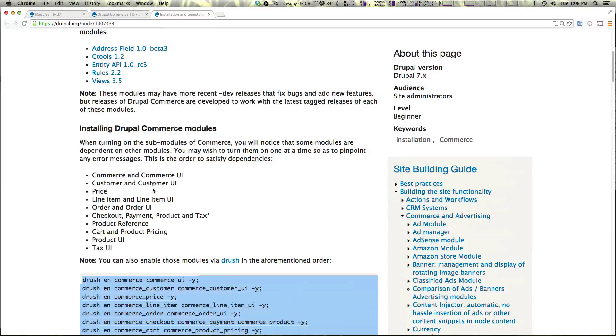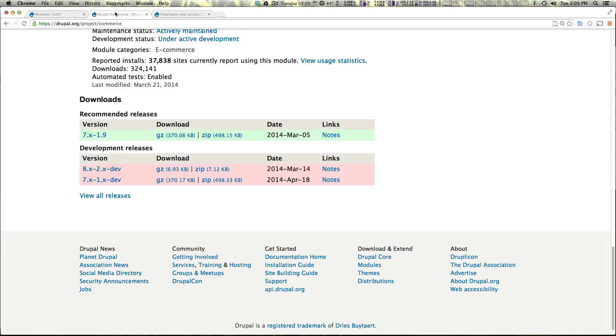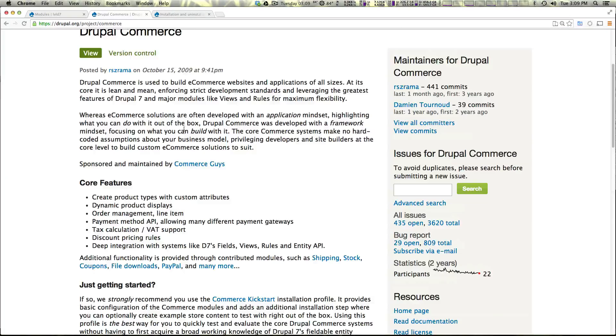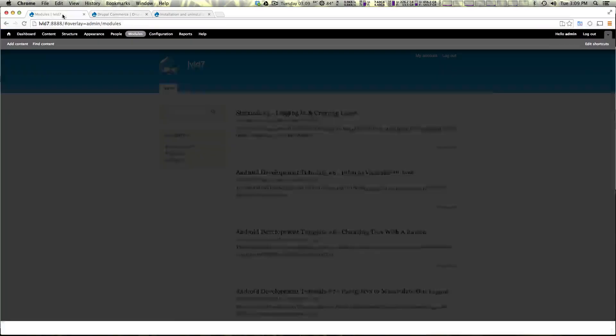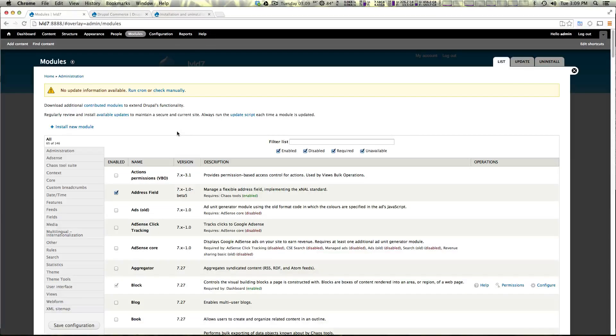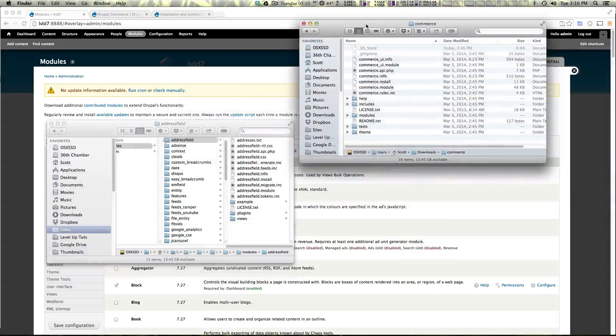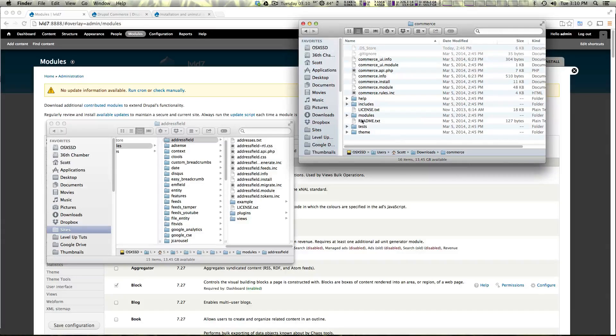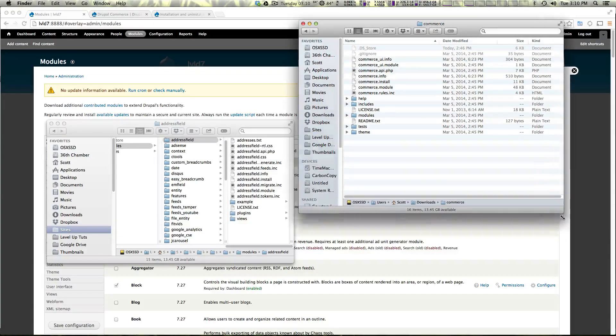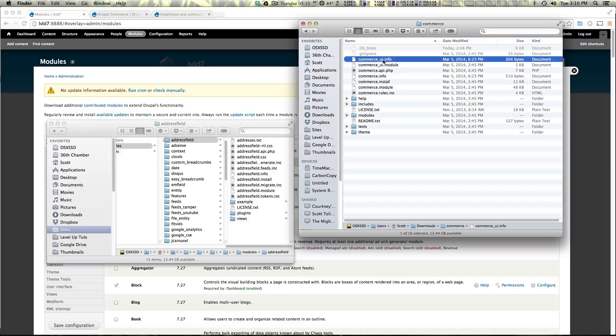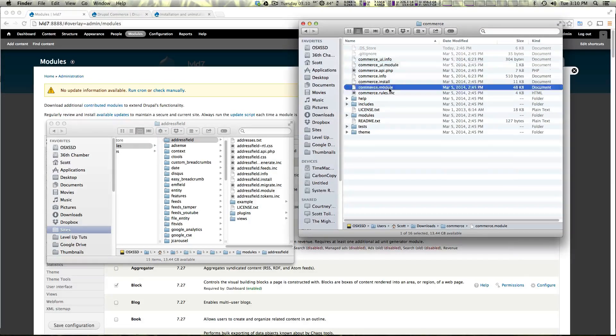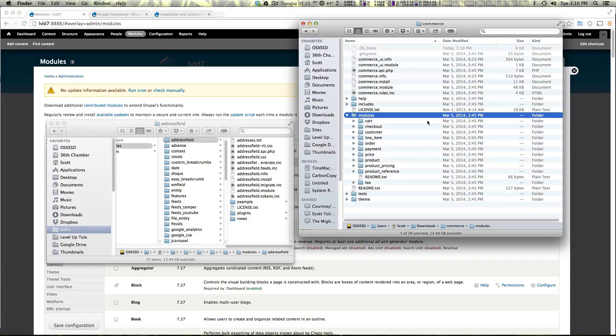So there's just some other stuff here you might worth checking out however the installation process is pretty smooth. So I have my Drupal modules open here and you can see here in my finder window that this is what's included within that commerce module. We have the basic, we have the UI module, we have the commerce module itself, and then we have a whole bunch of other modules that are needed.